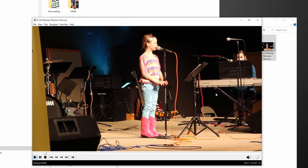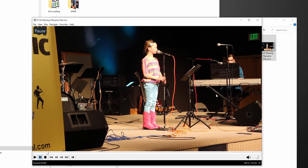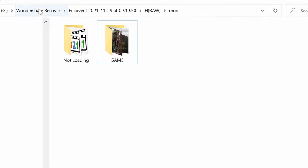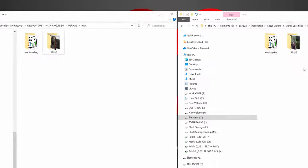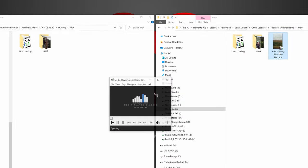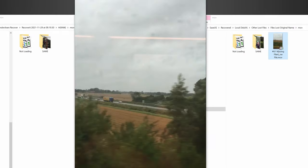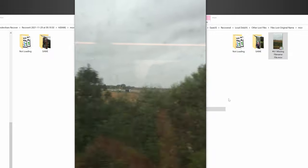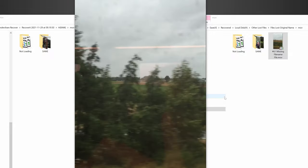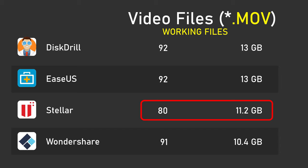So I also decided to track down the difference between the EaseUs files and the Wondershare, since there was one missing file there, and I was curious whether it was a duplicate file, but it wasn't. Wondershare didn't recover this video, which is a relatively large one, over two minutes long, and over 200 megabytes. So Wondershare is running in second place here, behind EaseUs and DiskDrill, which are tied.